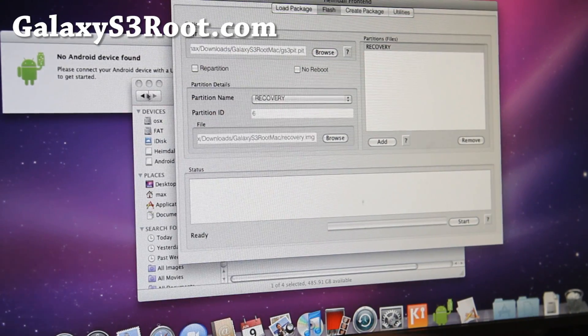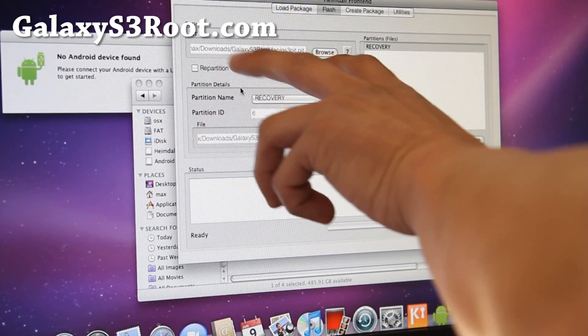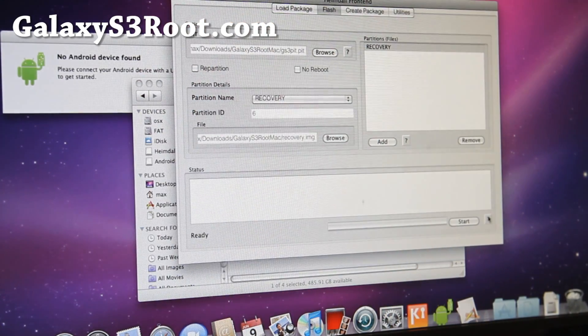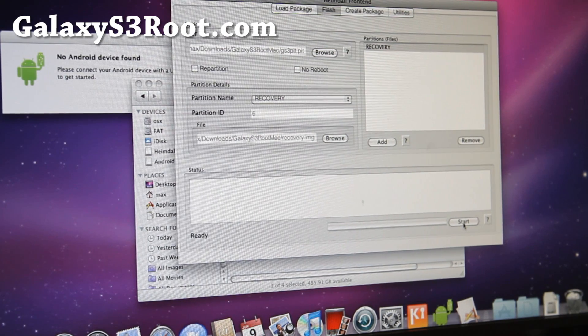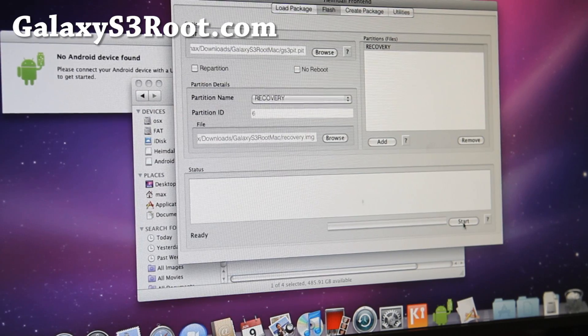Just don't touch any of these other buttons — leave it as it is and simply hit Start. This will flash ClockworkMod recovery to your Galaxy S3. I'm going to hit Start now, and I'll have the phone here so you can see what it looks like.